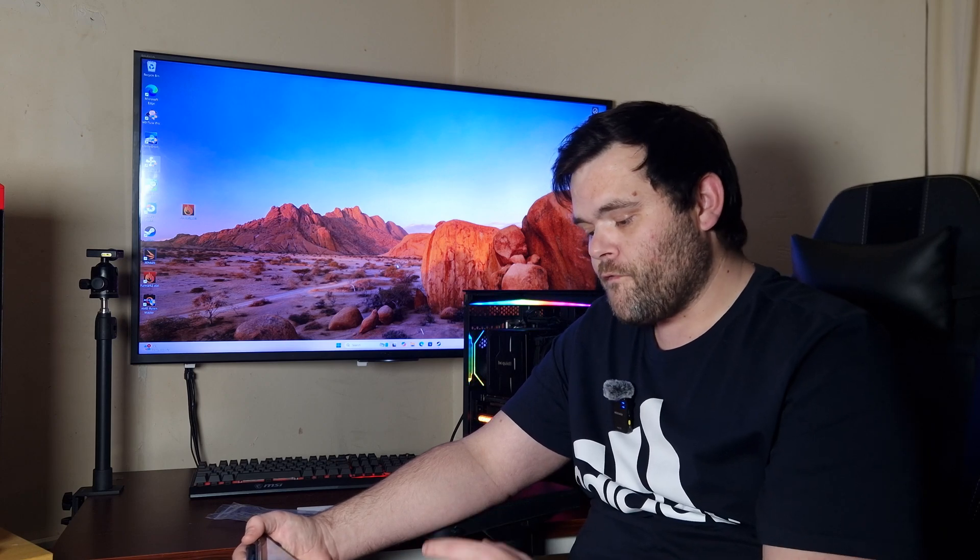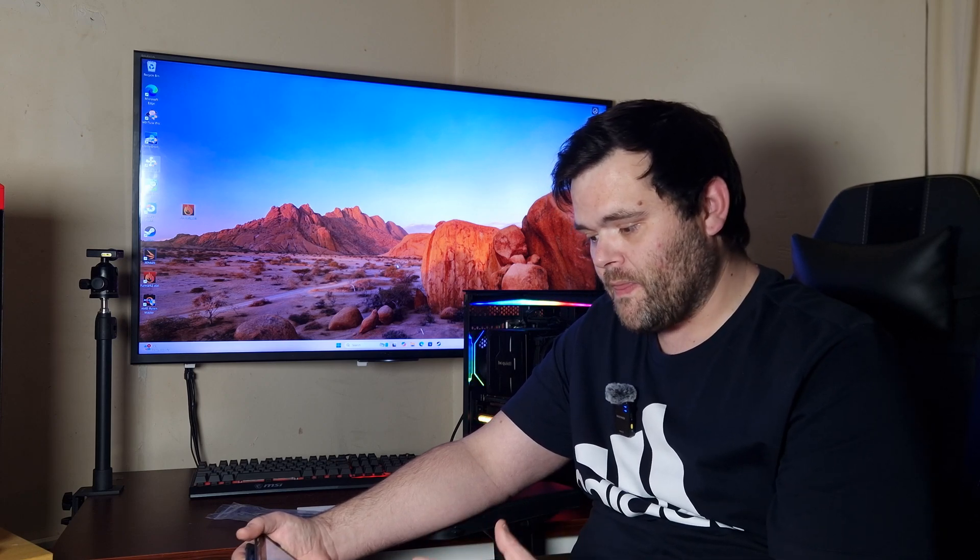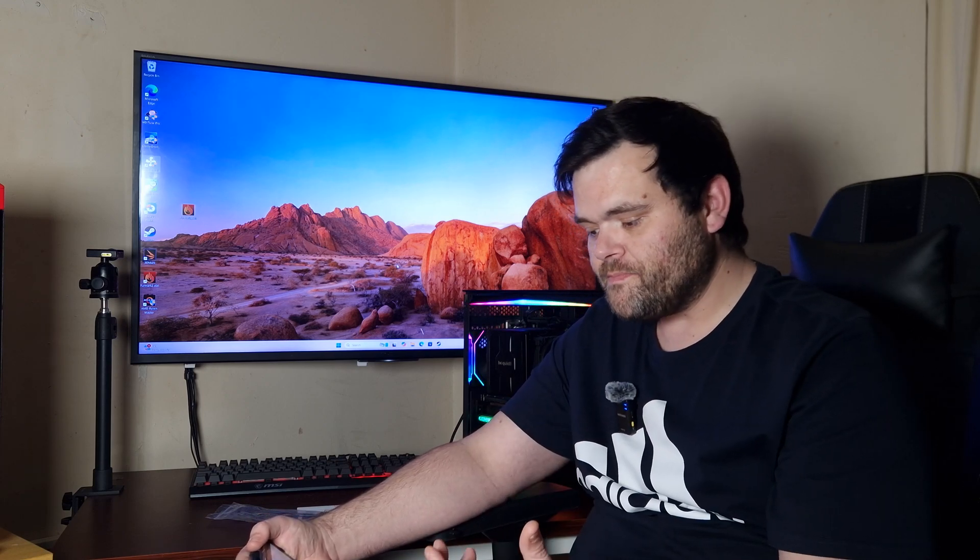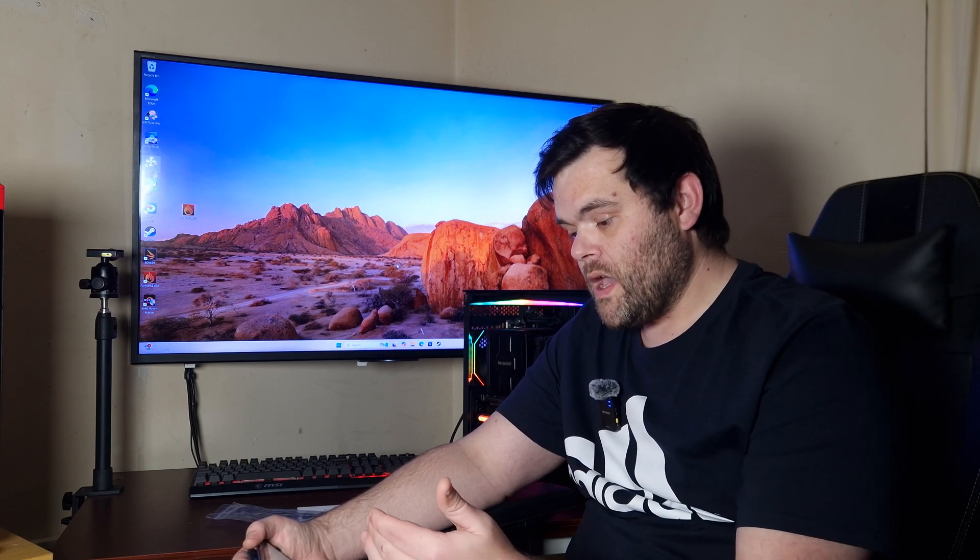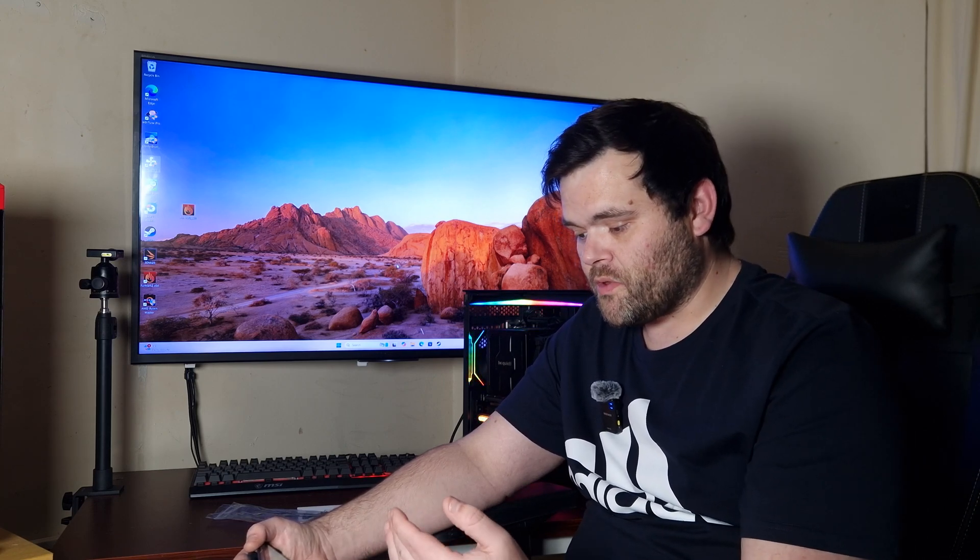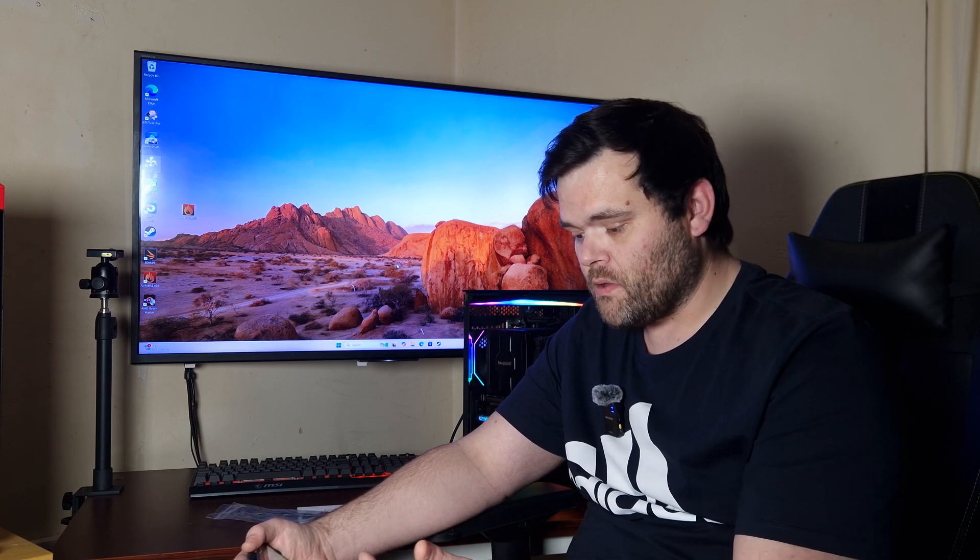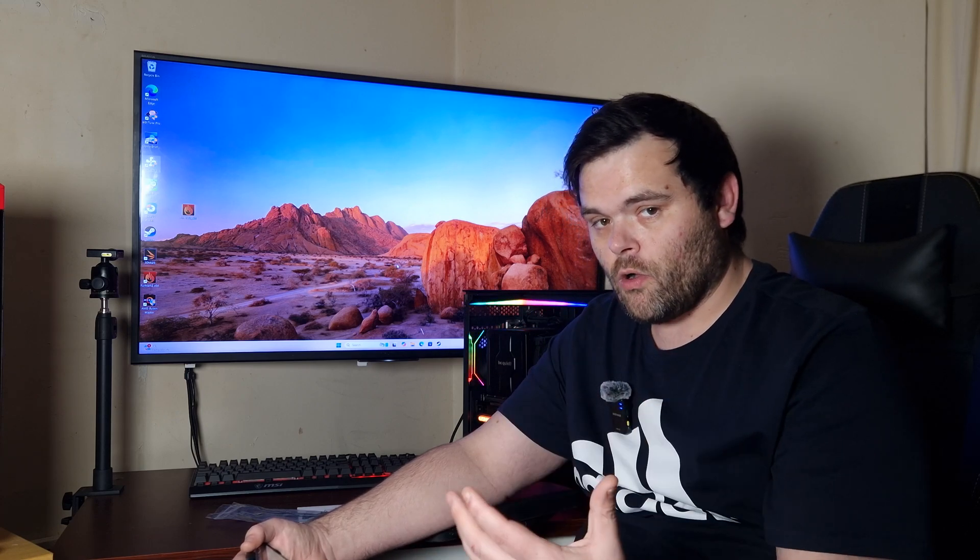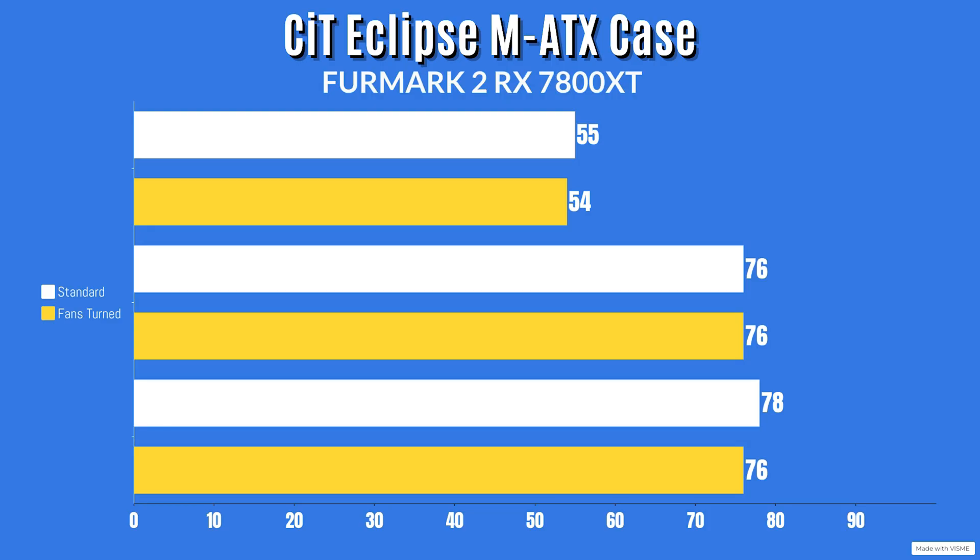I've done another test for Furmark, this is a 30 minute run for the RX 7800 XT. The idle temps were 24 for the GPU, the junction temp 48 and the hotspot 30. For the max, this was the normal standard orientation with the fans. The GPU highest temp was 55 Celsius, the junction temp was 76 and the hotspot was 78.